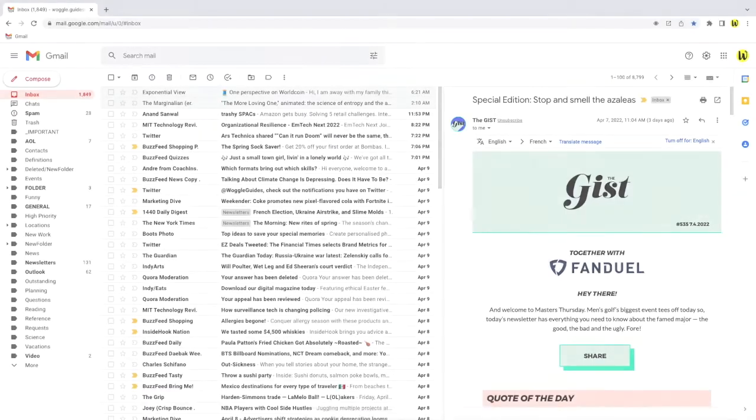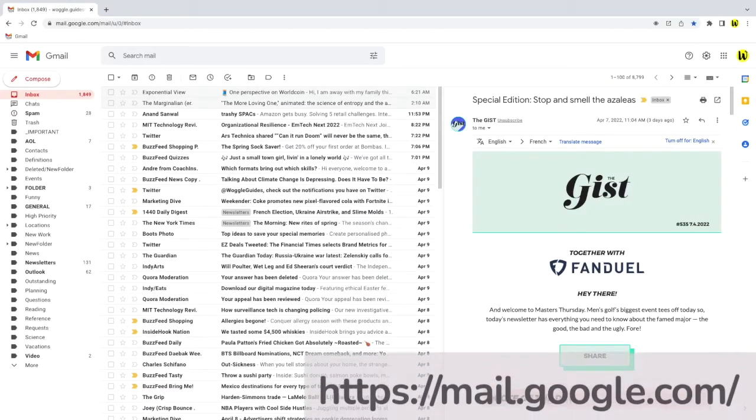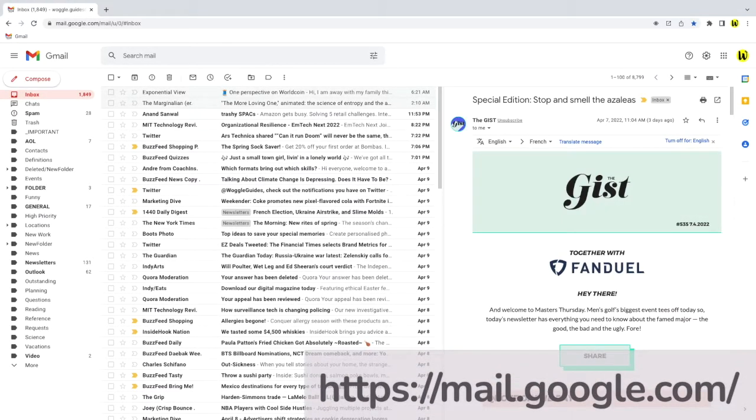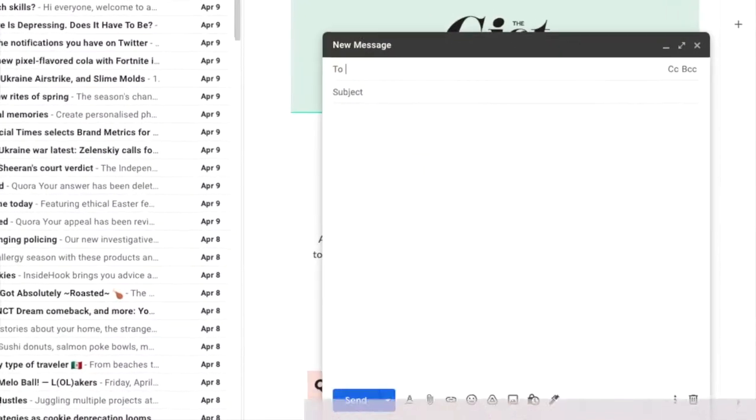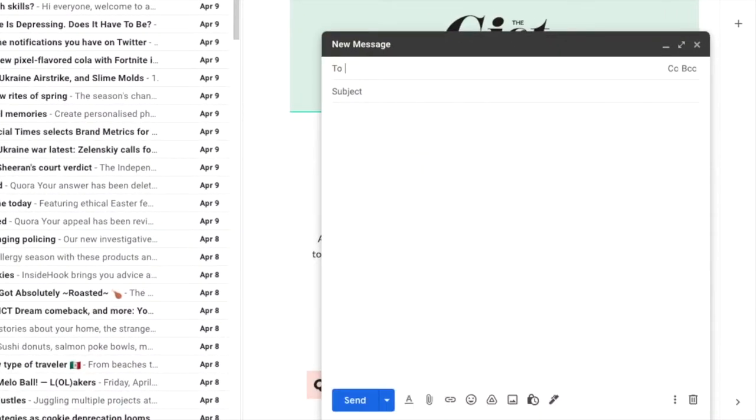I'm logged into Google and I'm in my Gmail account. Whenever you write a new email, a draft version of that email is automatically saved and stored in a special folder in Gmail. You won't be surprised to learn that that folder is called drafts.